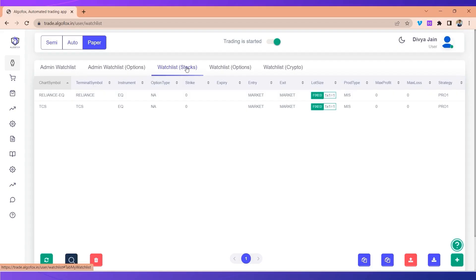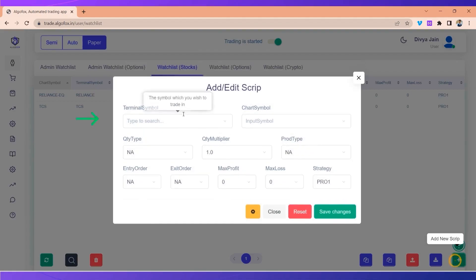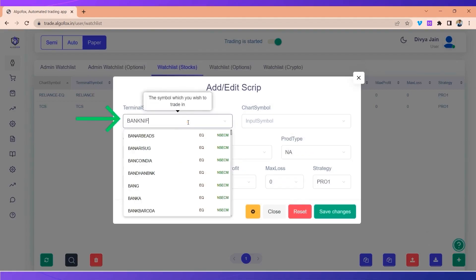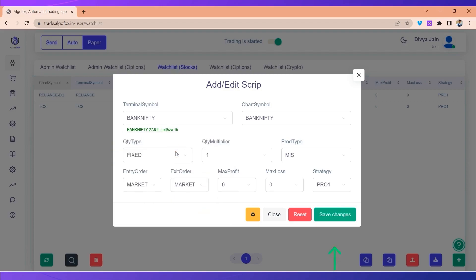Similarly, if I want to take a trade in say Bank Nifty futures, I can add that. Here you can even bulk import stocks or entire watch list from CSV. There's a detailed video tutorial on how to do it on our YouTube channel as well. Now for now I'll just not disturb anything and click on save changes.